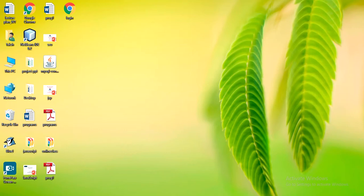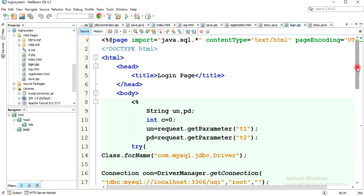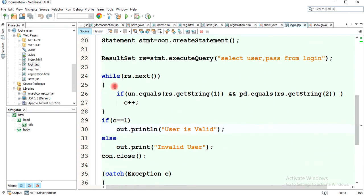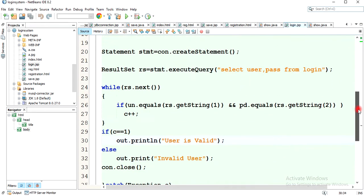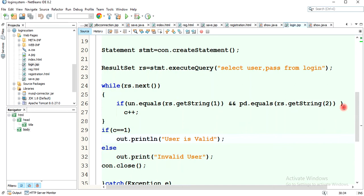We continue our project with a new concept: how to maintain the session and how to create a logout concept. In the last video, we extracted the username and password from the login panel, matched them with the database, incremented a counter, and printed whether the user is valid or not.